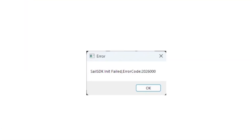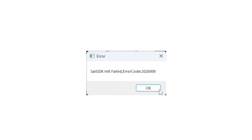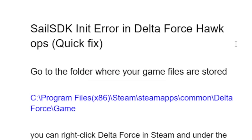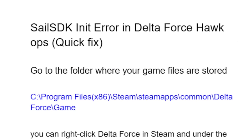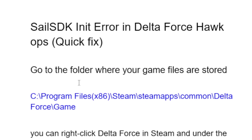If you get this error message in Delta Force Hawk Ops which says 'Sale SDK Init Failed' with an error code shown on the screen, then in this tutorial I will guide you on how to fix this problem.